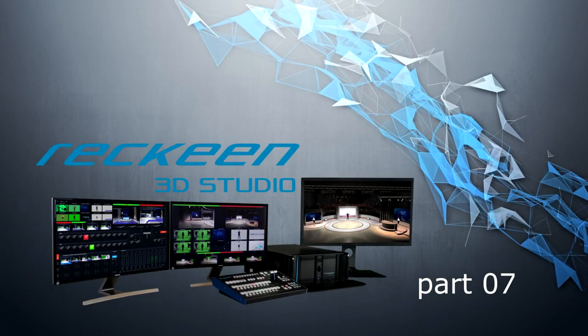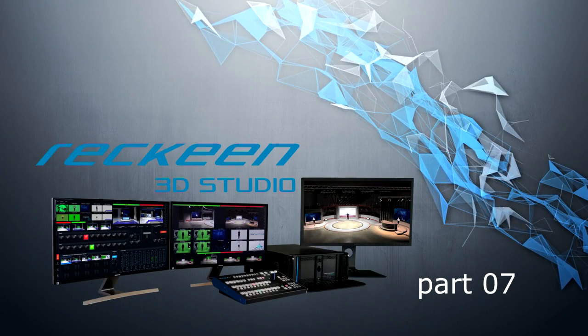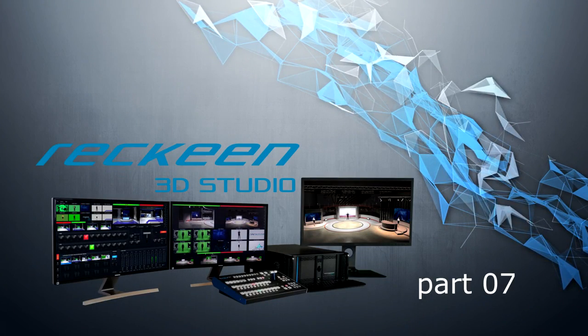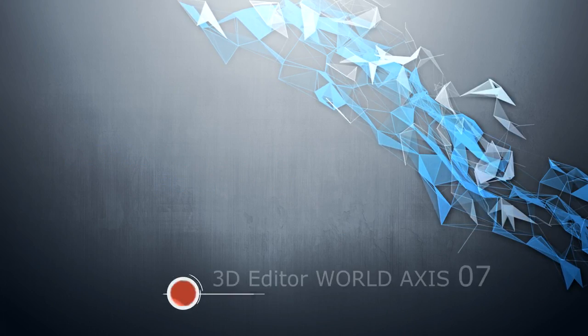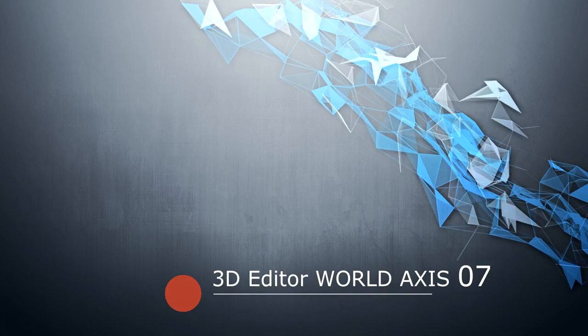Greetings. I present the Rekin system: 3D Editor, World Axis.